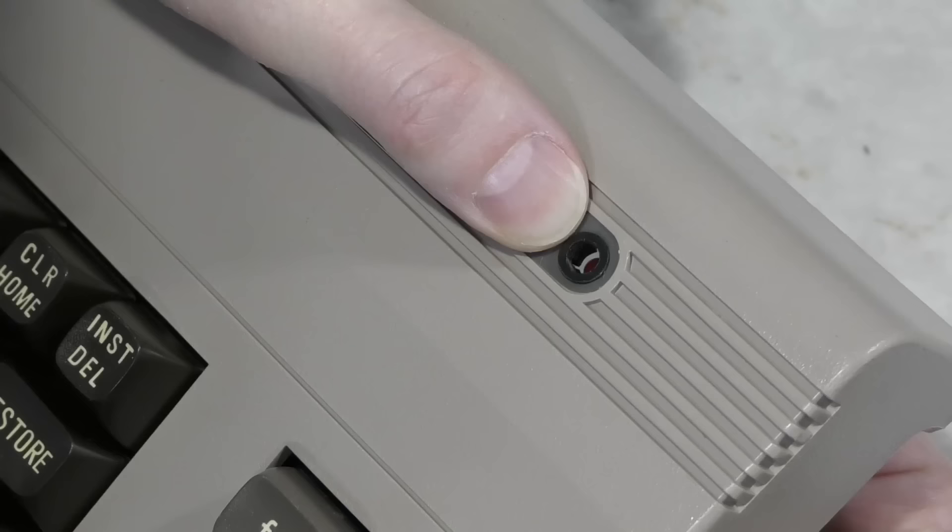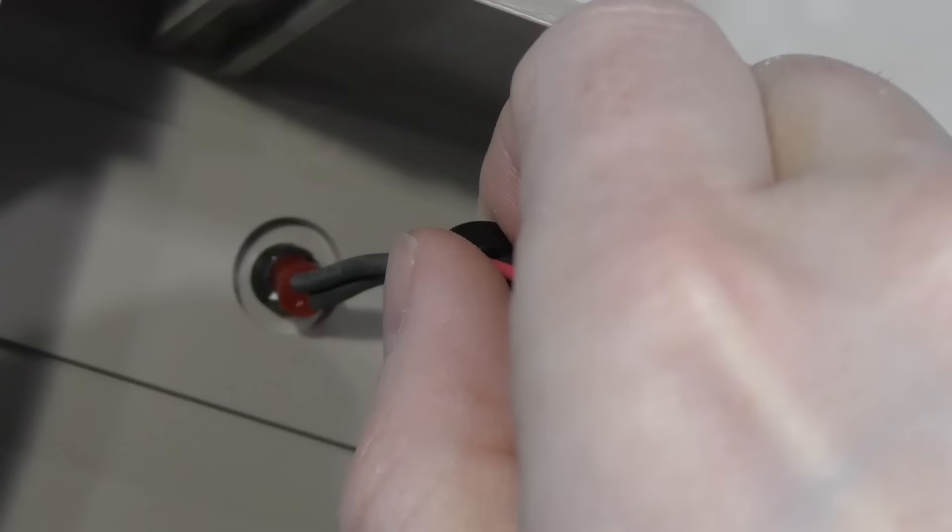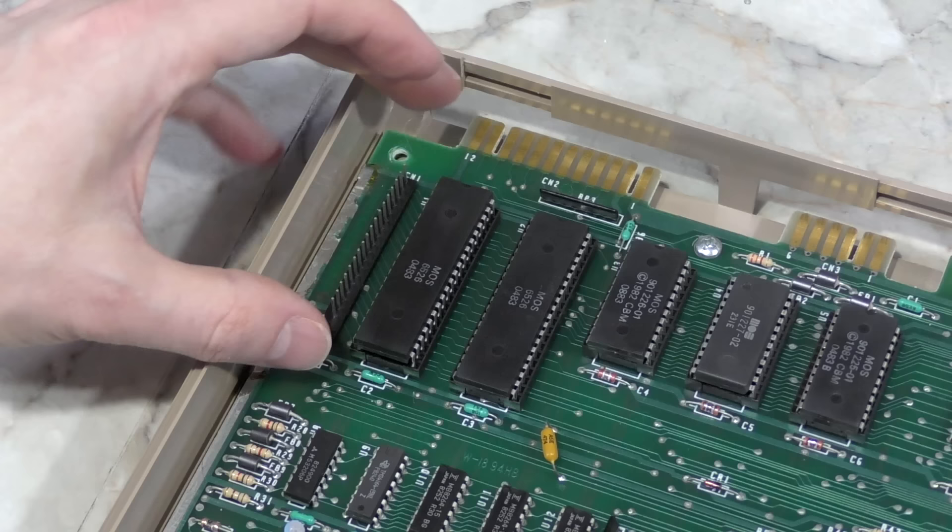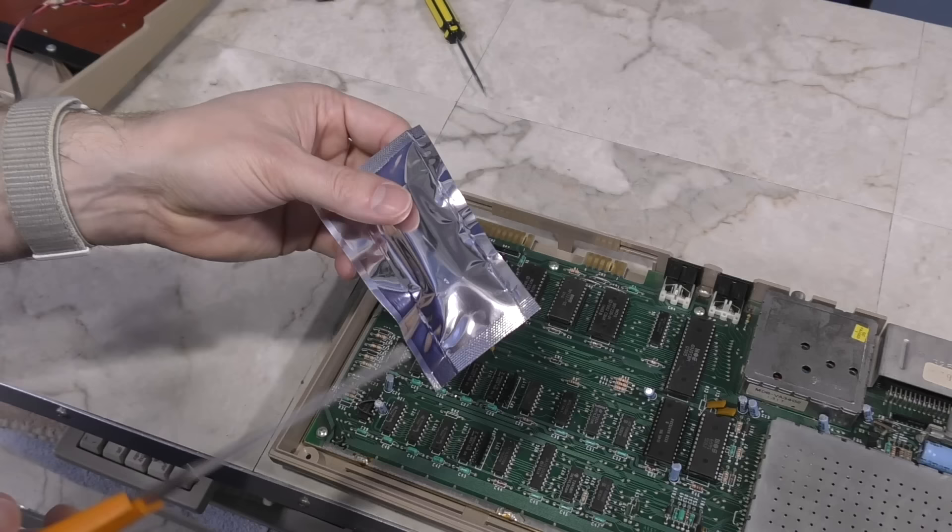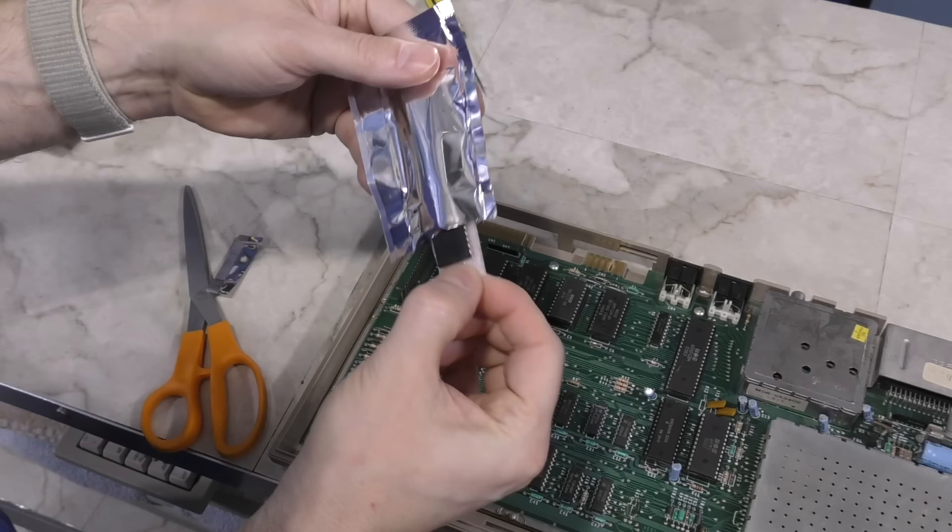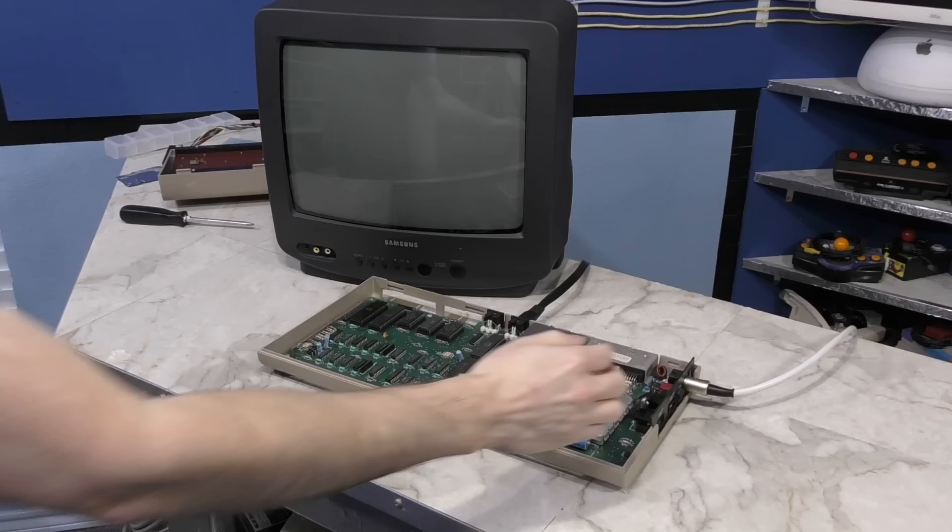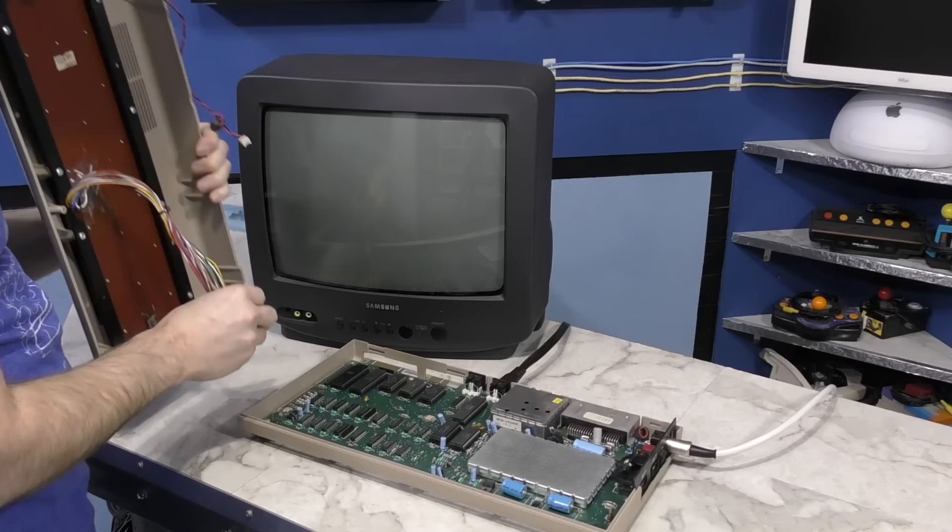Now, to reassemble the C64, including this power LED. And we can't forget about this bad CIA chip, which I'll go ahead and remove now. And I have this replacement I got from arcadecomponents.com. It is surprising how many people think I have a stockpile of replacement parts, but I don't. I have to find them from other people, just like everyone else. Okay, let's test this thing and see if my diagnosis was correct.